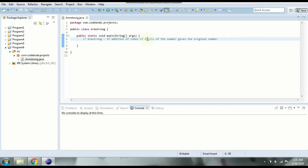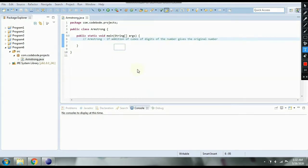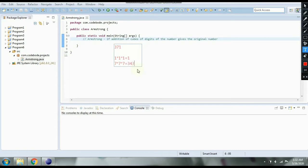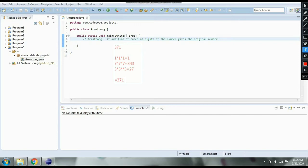Let's take an example to understand this better. If we have the number 371, we take the cubes of each digit. Starting from the right: 1×1×1 = 1, then 7×7×7 = 343, and 3×3×3 = 27. When we add these: 1 + 343 = 344, plus 27 gives us 371, which is the original number. So we call this an Armstrong number.